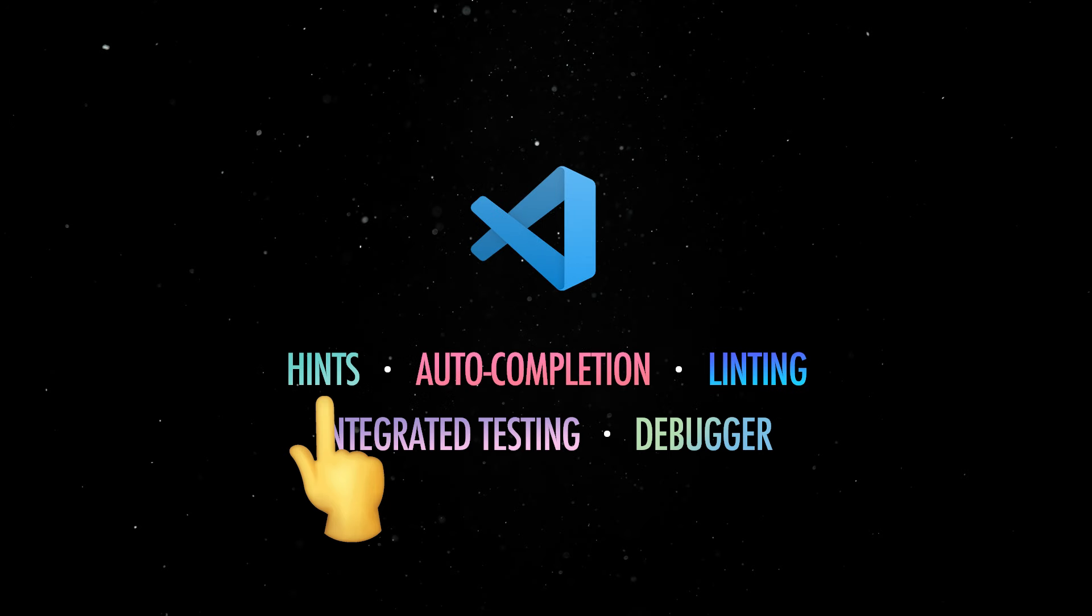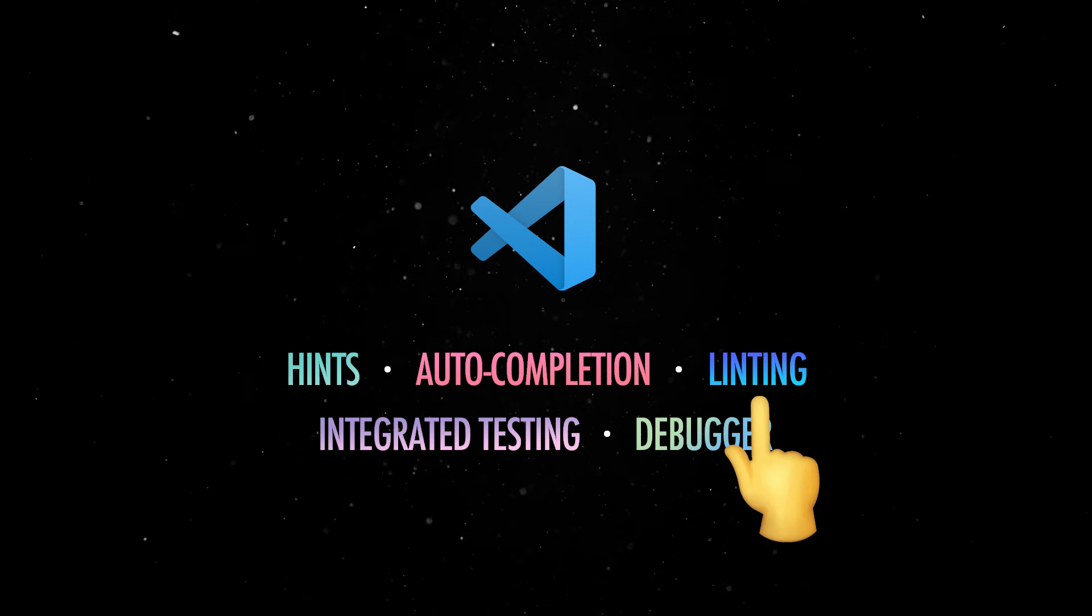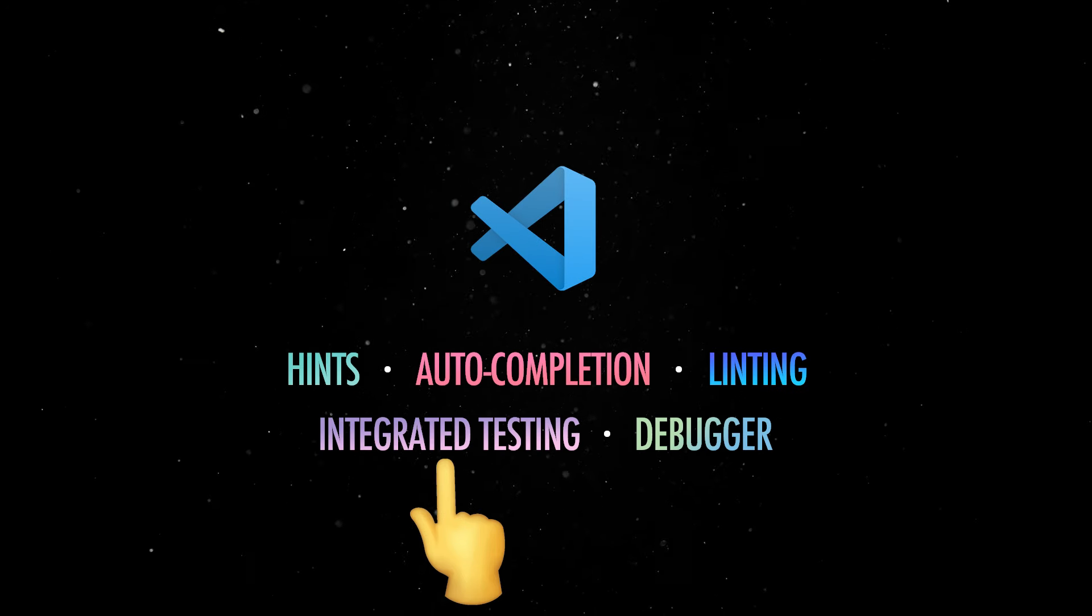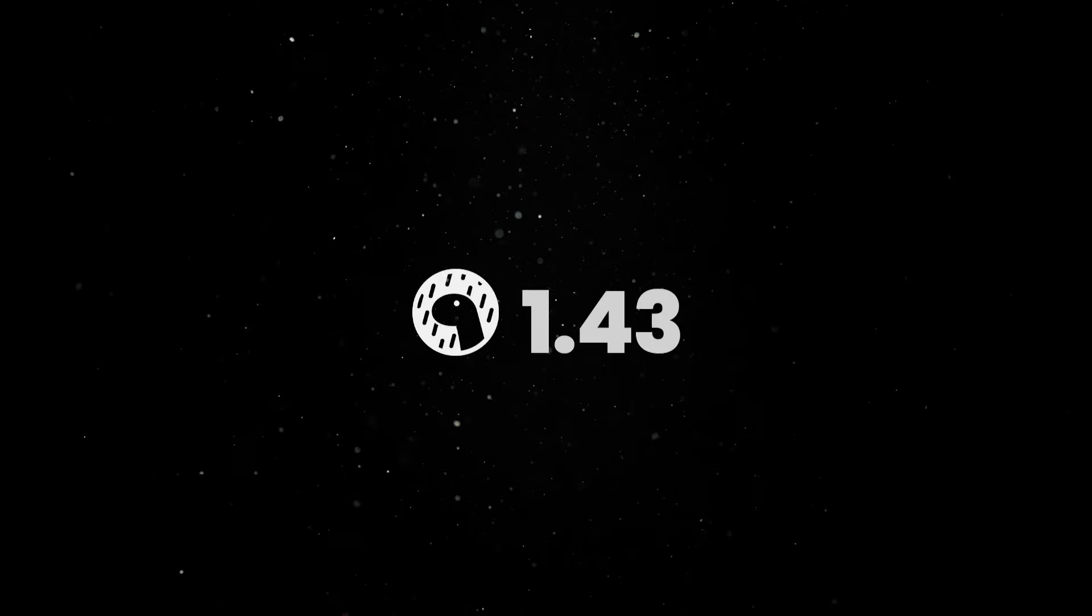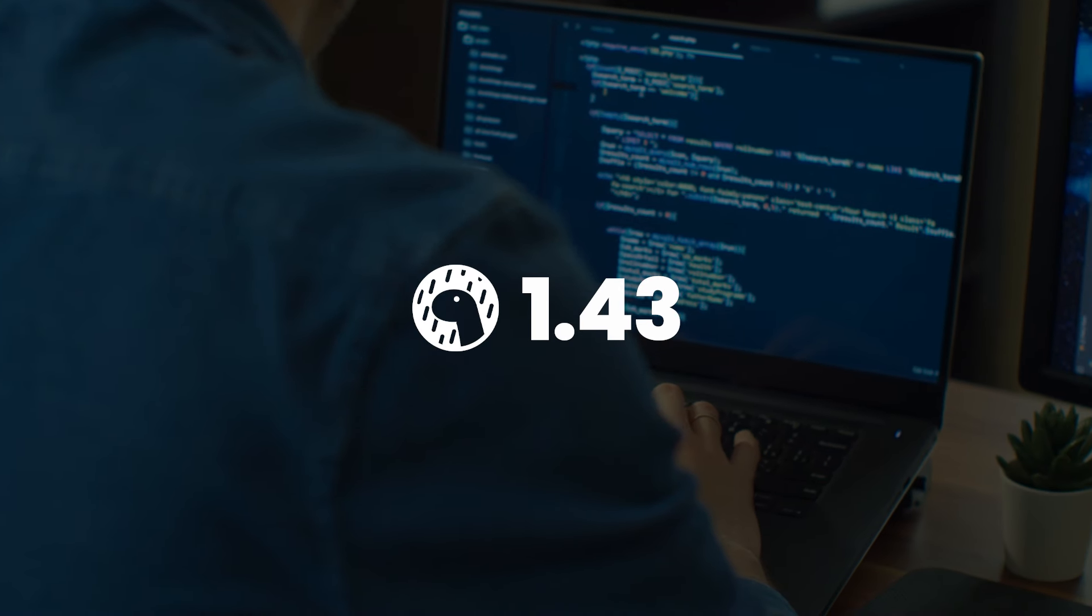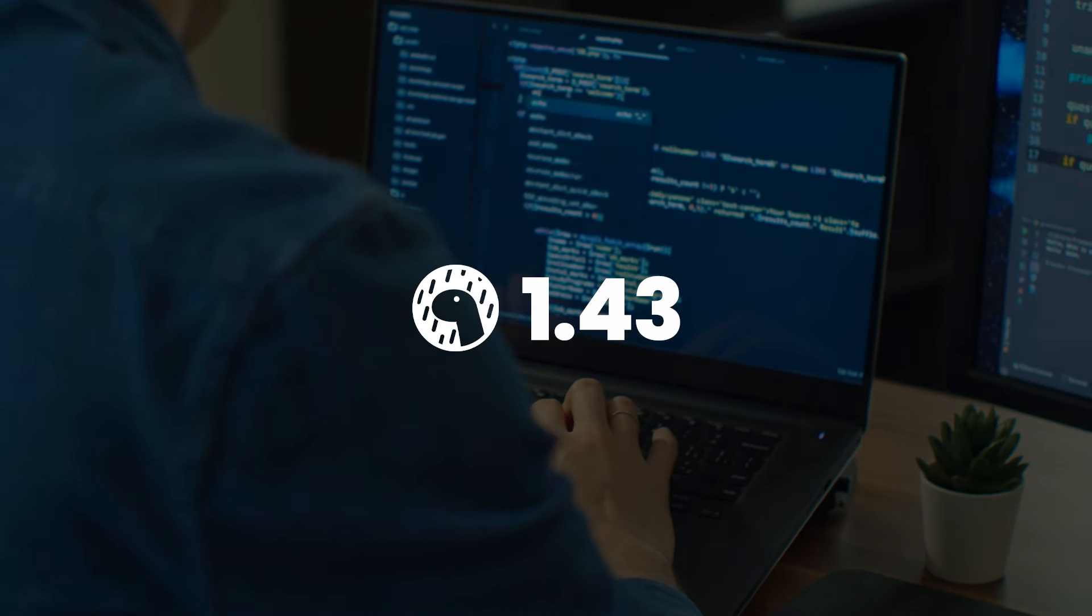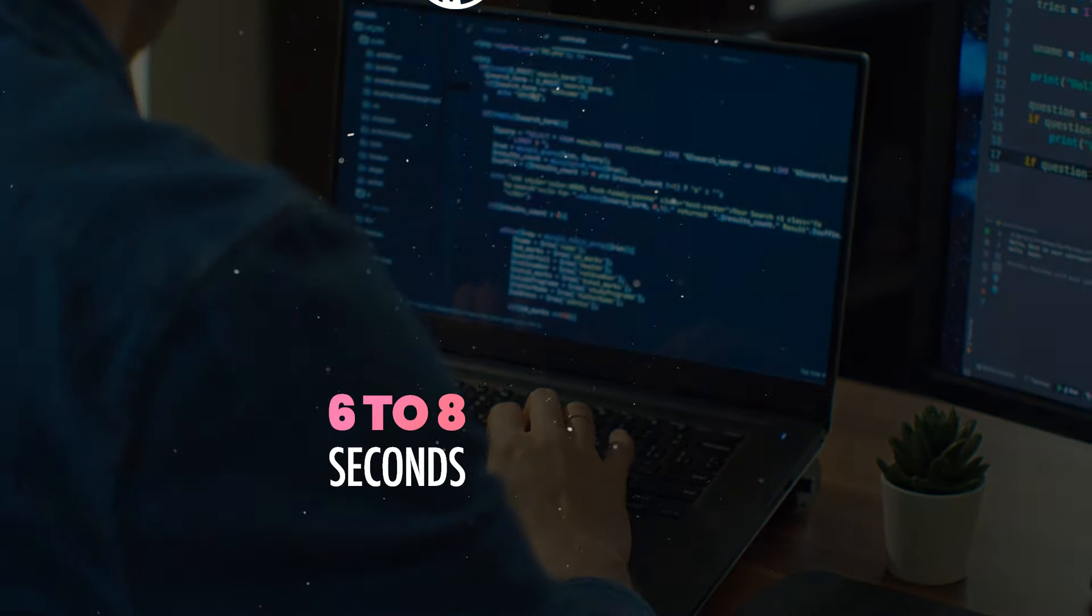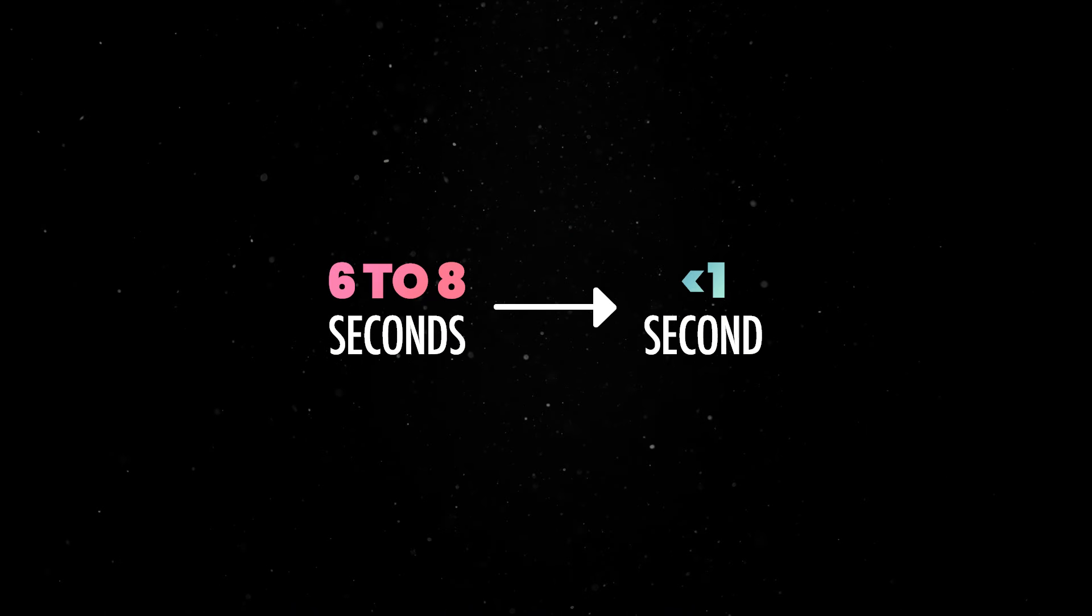With it, you get hints, auto-completion, linting, integrated testing, a debugger, and more. In 1.43, we enhanced the performance of Deno in IDEs by reducing auto-completion times from 6 to 8 seconds to under 1 second in large code bases.